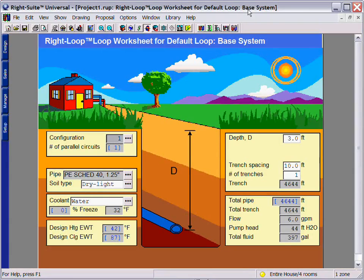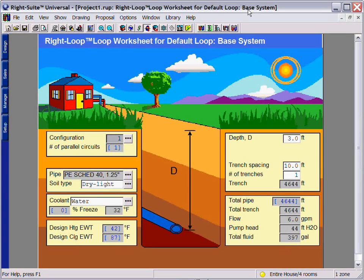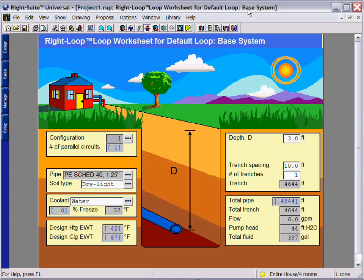RightLoop is the geothermal system design module available in RightSuite Universal. RightLoop is only recommended for residential applications, so you will need RightJ or RightF280 in order to use the RightLoop module.